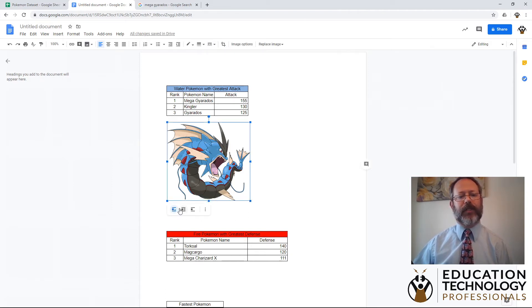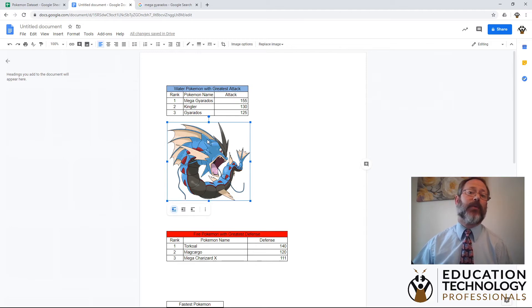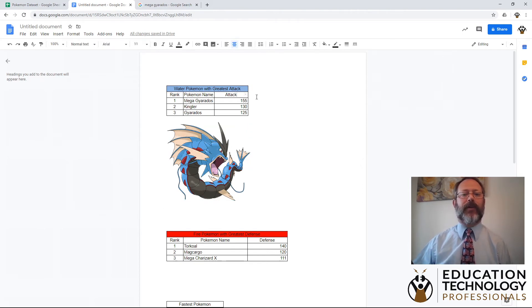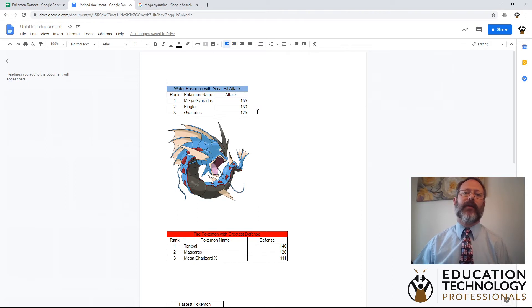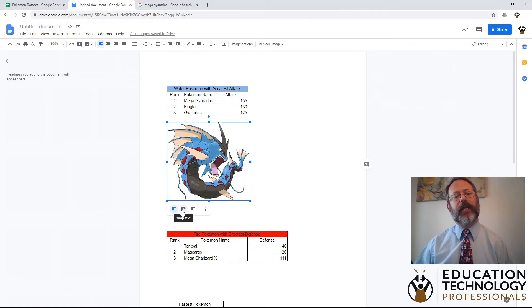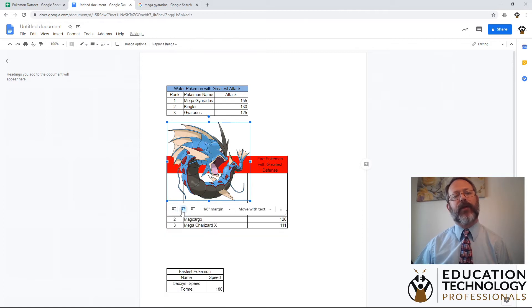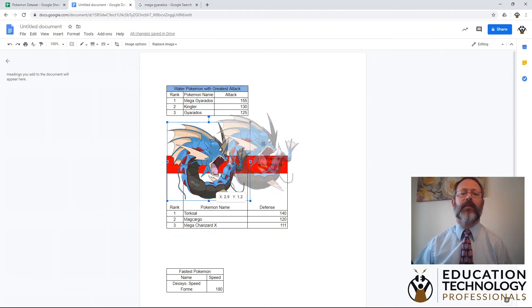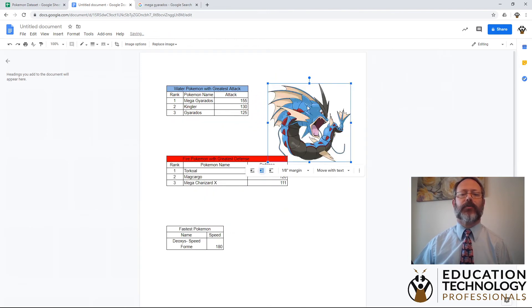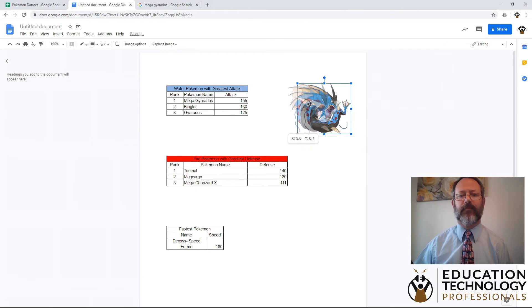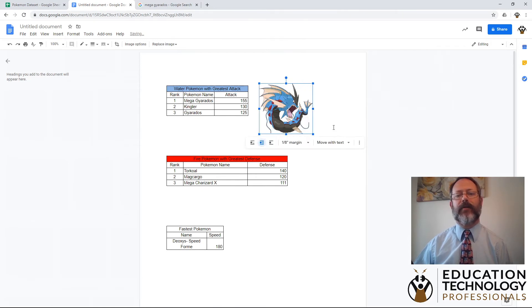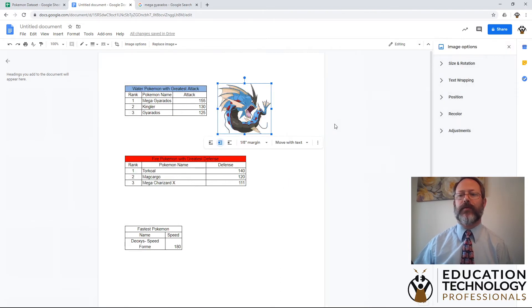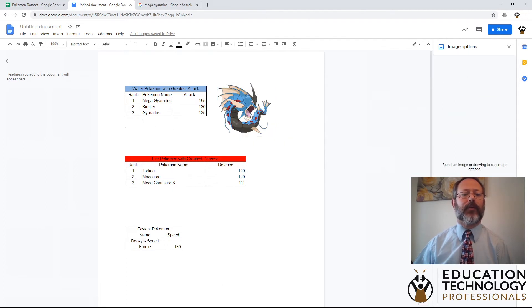Now unfortunately, I can't move the image where I want because it's actually tied to being in line. There's a line in front of it and a line after it, and it is in between those two lines. But if I click on the picture, I come down, I can change to wrap text. And now you'll see the table underneath of it jumped up. And I can move my picture wherever I want it and I can resize it. All right. So we have the Mega Gyarados. We can put it wherever we want.